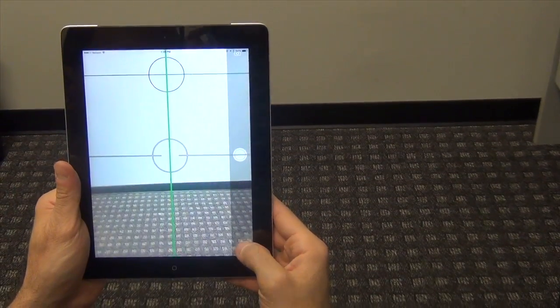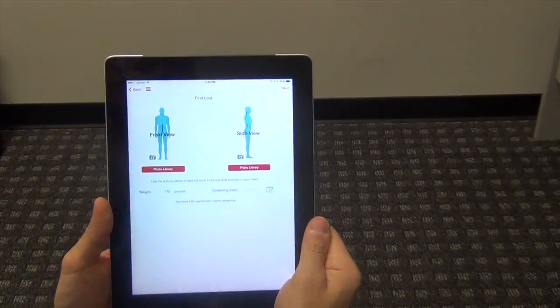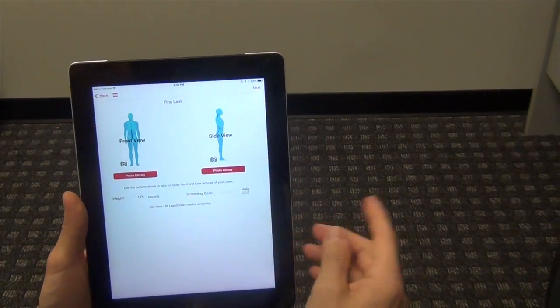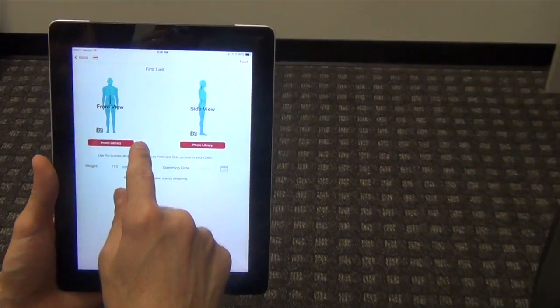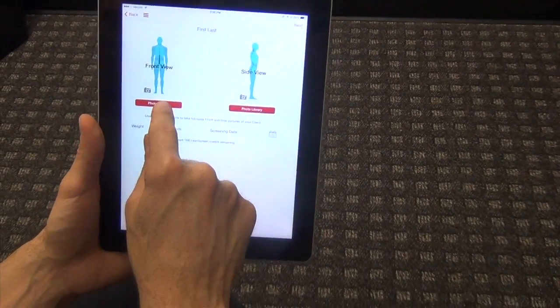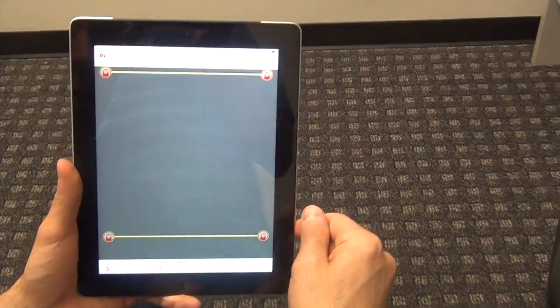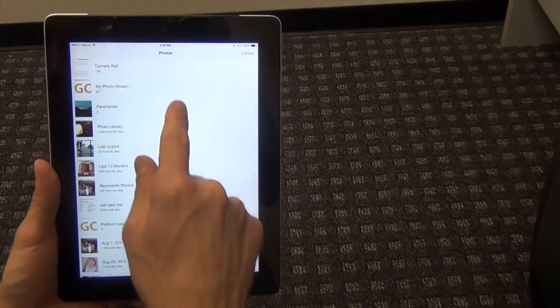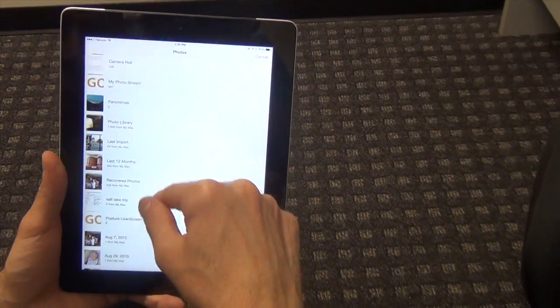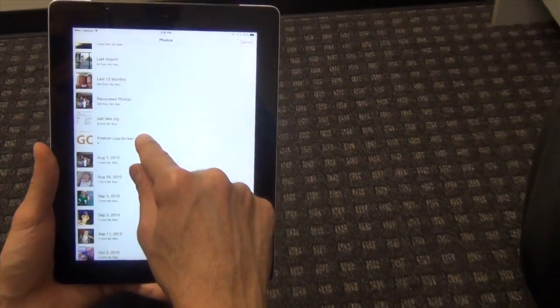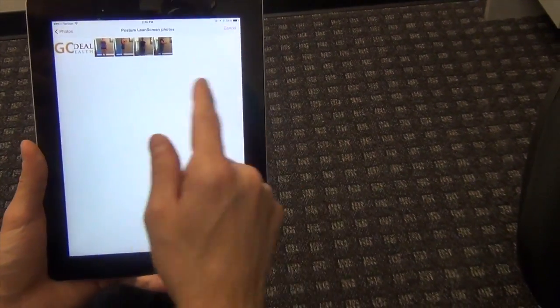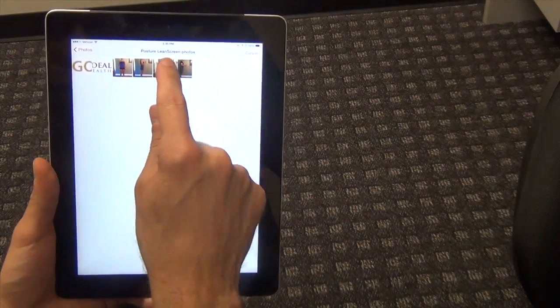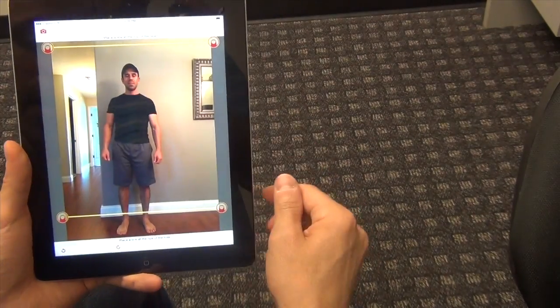Since I don't have that, we're going to pull in something from the camera roll. So I'm going to hit photo library. It's going to open up the photo library. I'm going to look. I have a folder that I created.